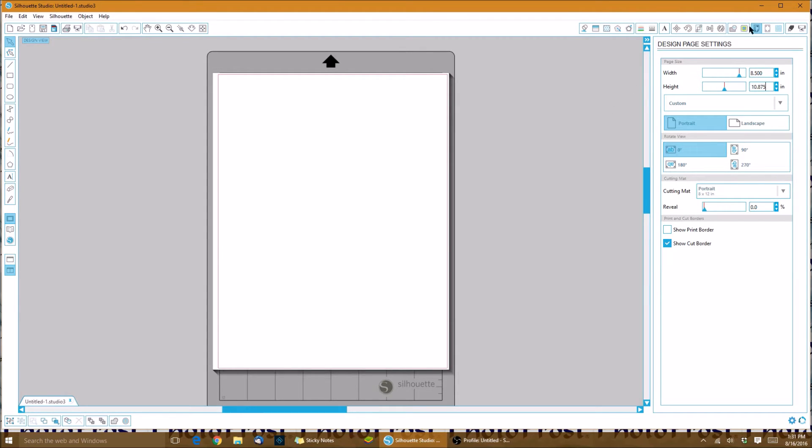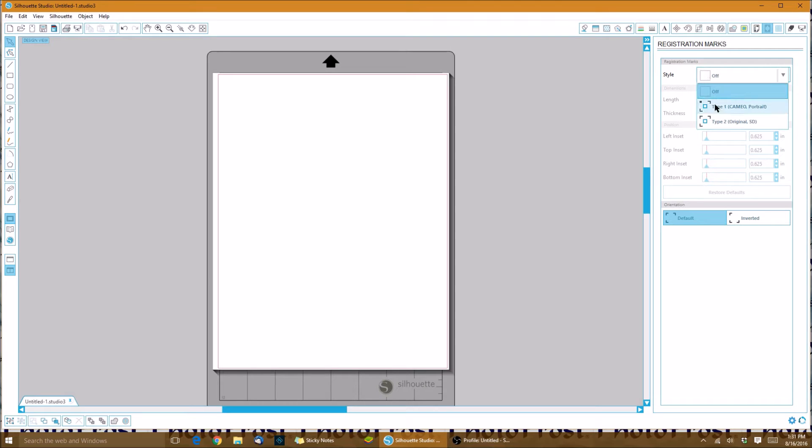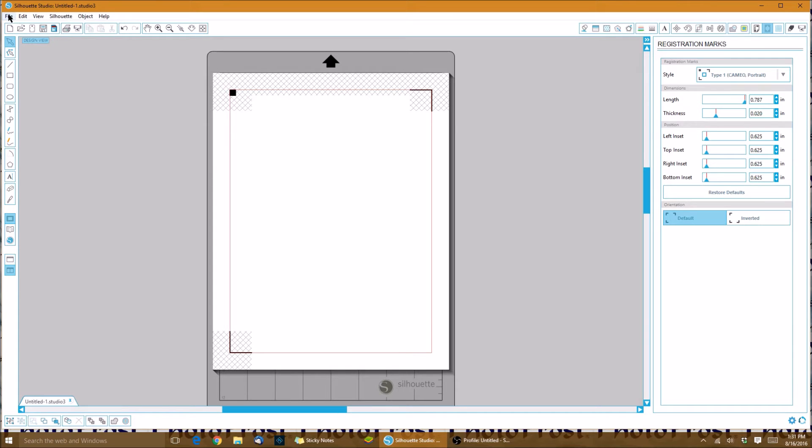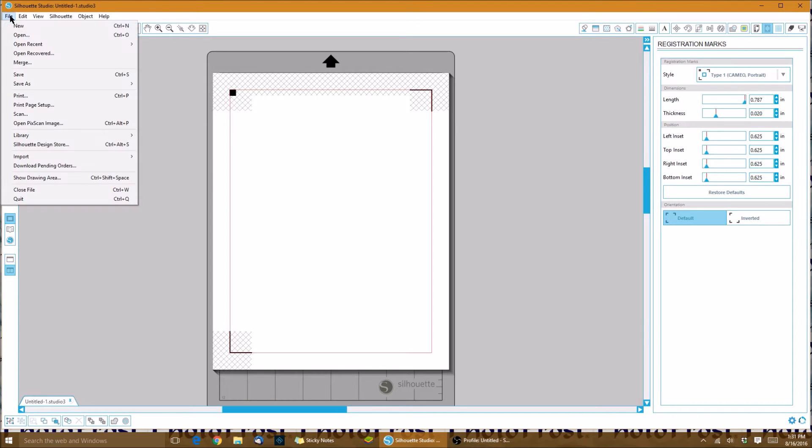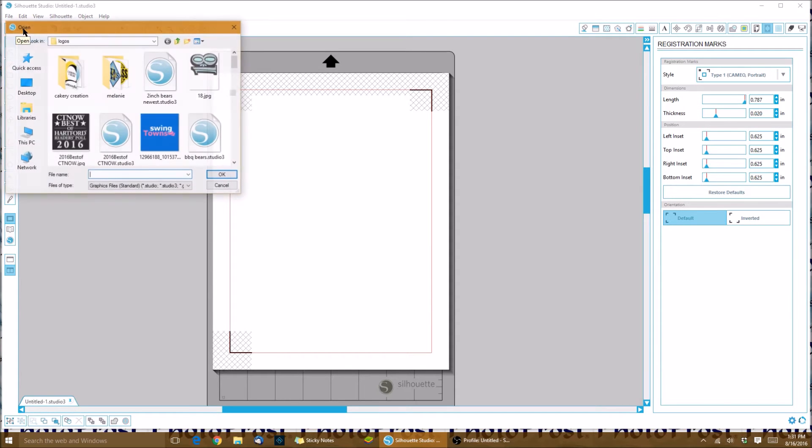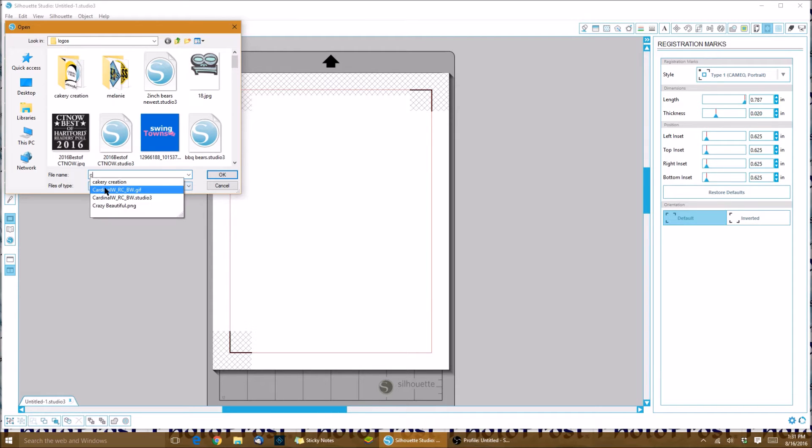Now our next thing is to come up here and set our registration marks. For our style, we are using the Cameo or the Portrait, so we want to use type one. Now we'll bring in an image. We'll go to file and open, or you can just click on the folder right here. I've got a small example for you guys. I'm going to use my cartoon horses.